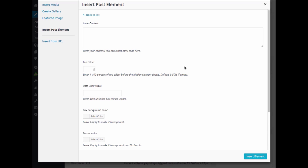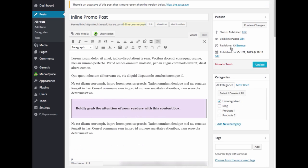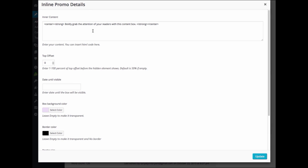Here's where you will find all of the settings for the InlinePromo plugin. I'm going to go ahead and edit the one that I had already created so that you can see the settings that I entered.